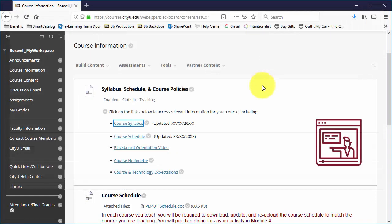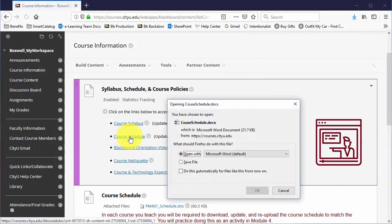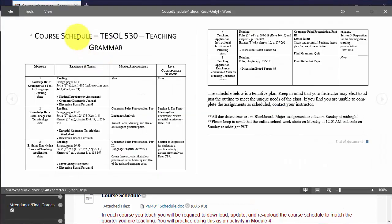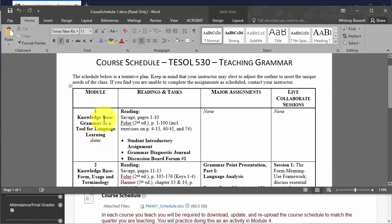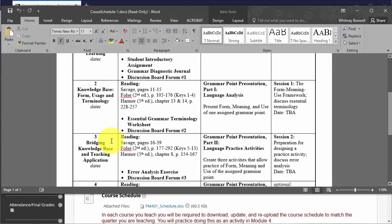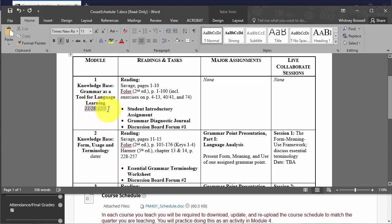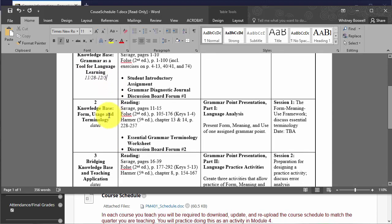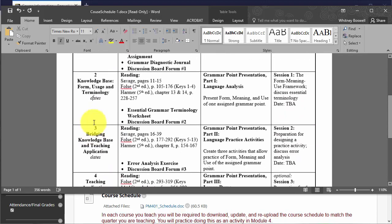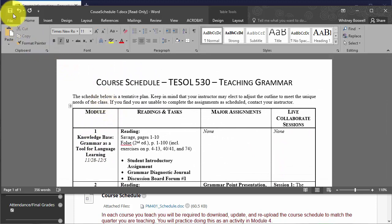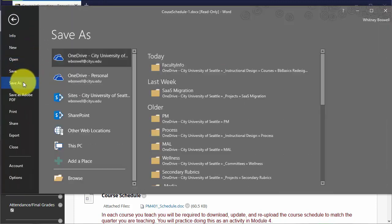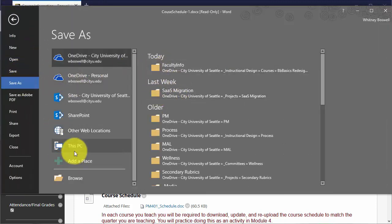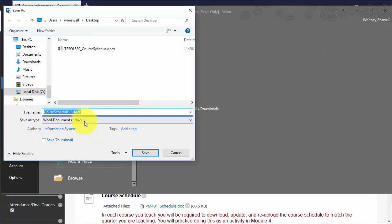And then I will do the same thing with the course schedule. So you download it, make your changes to the times. So if this is the first week, then I would put in the dates and then I would do so for the rest of the weeks of the course. And then I'm going to save as and save on my desktop.